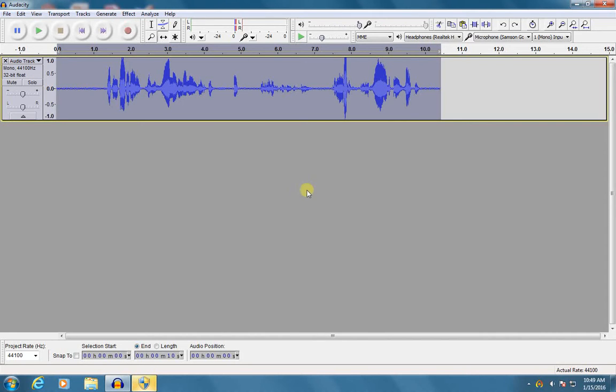Hello, this is Mr. Willis and I'm going to show you some tricks for editing audio you've recorded in Audacity.